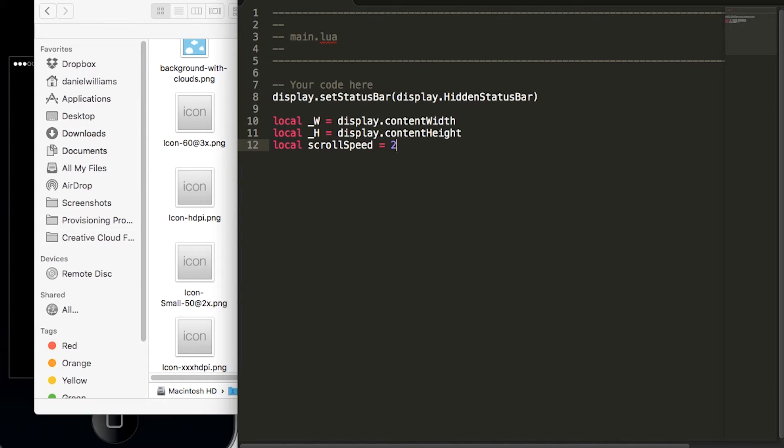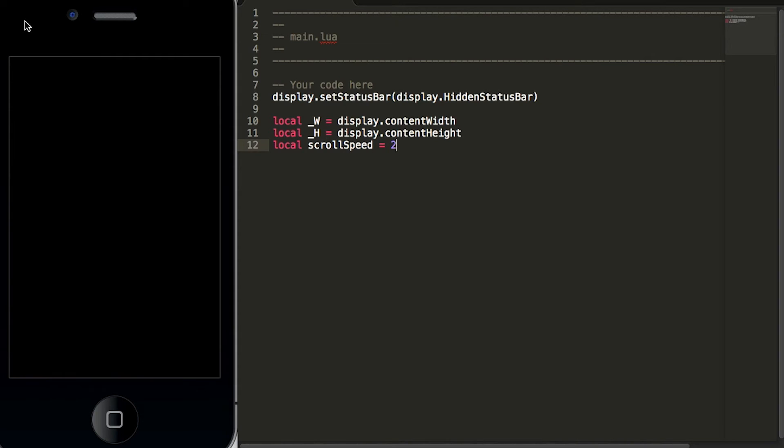If we hit save and we look at our simulator we now have the status bar hidden in our simulator and we also have three variables set up.